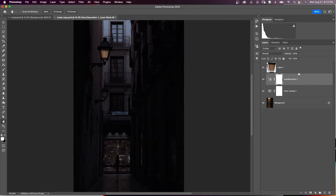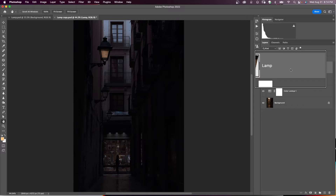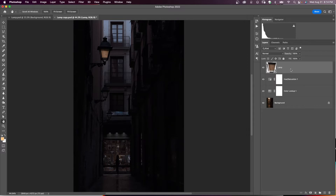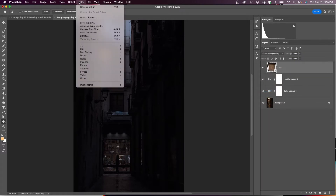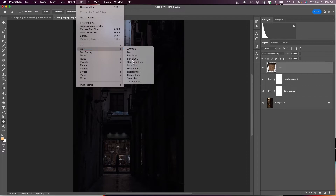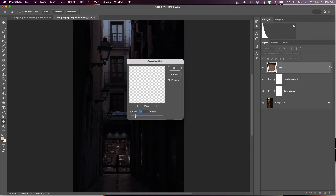Now go back to working on the lamp. Name this layer 'Lamp' and make it a Smart Object. Change the blending mode on the lamp layer to Linear Dodge (Add). Then on the lamp layer, add a blur — go to Filter > Blur > Gaussian Blur and set the radius to 2.